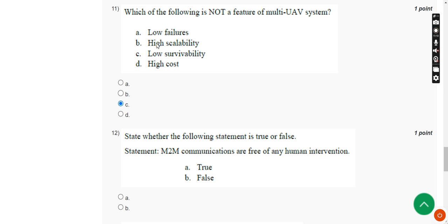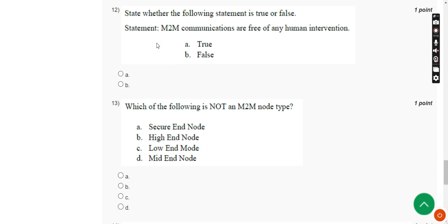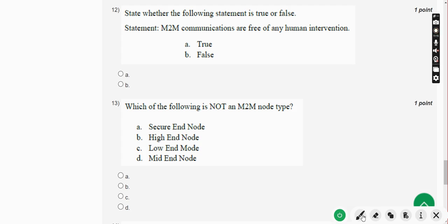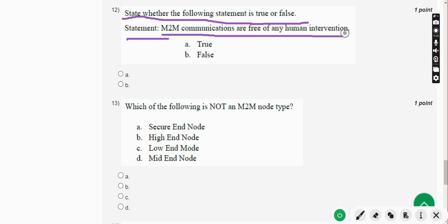Moving on to the twelfth question: state whether the following statement is true or false. The statement is — M2M communications are free of any human intervention. This is absolutely true. Mark Option A — True.